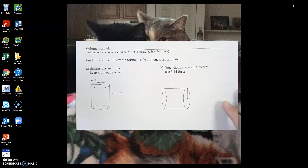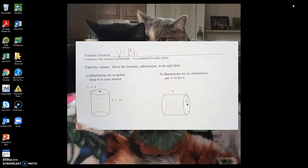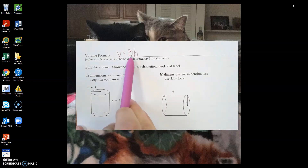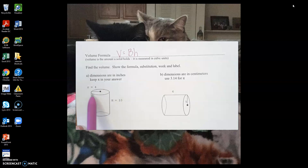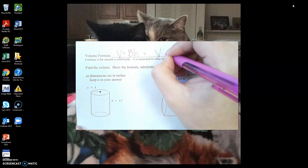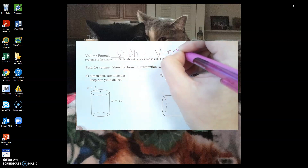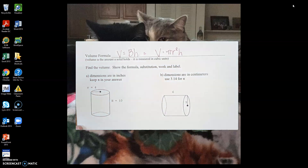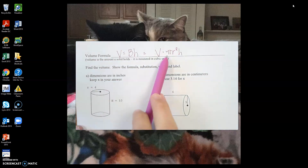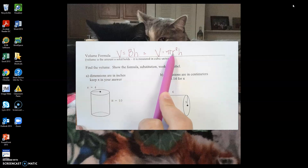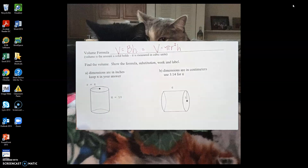To find the volume of a cylinder, the formula is V = BH, where capital B is the area of the base. For a cylinder, the base is a circle, so the area formula is πr². The full volume formula is V = πr²h. We need the radius in order to plug it in and solve for the volume.